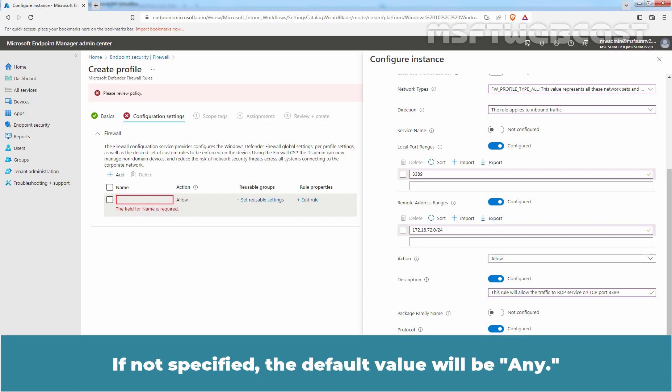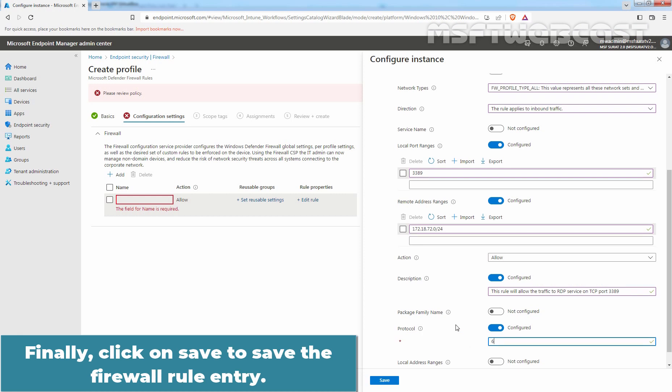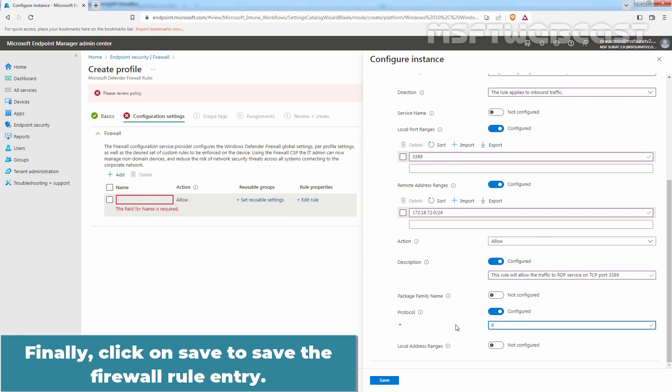If not specified, the default value will be Any. Finally, click on Save to save the firewall rule entry.